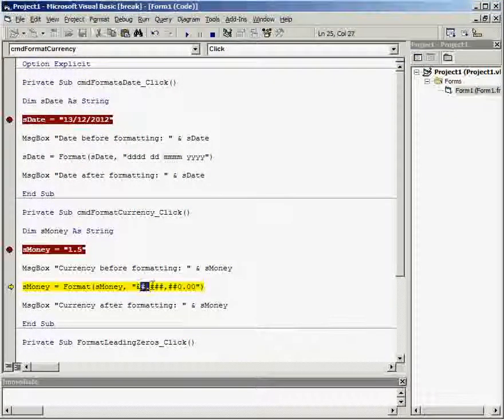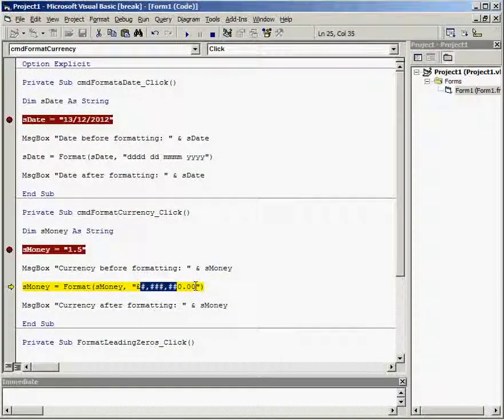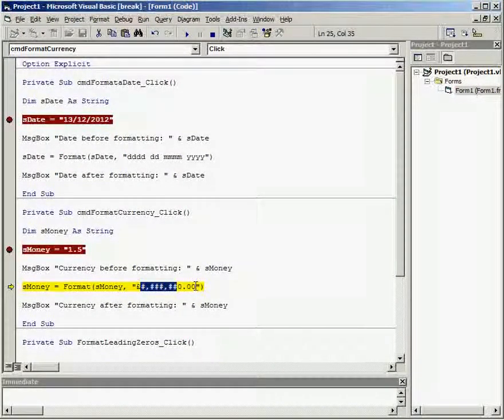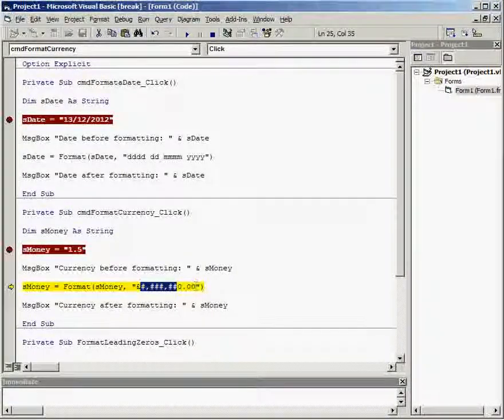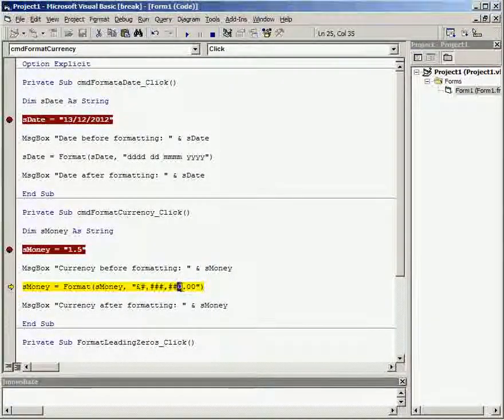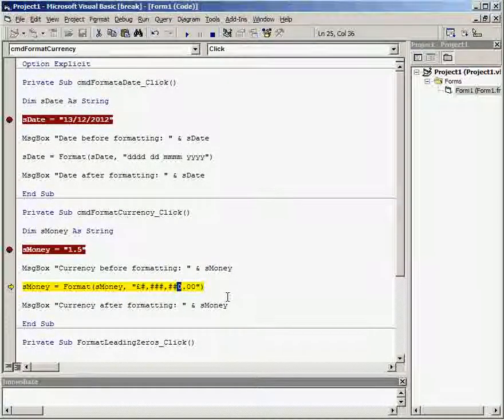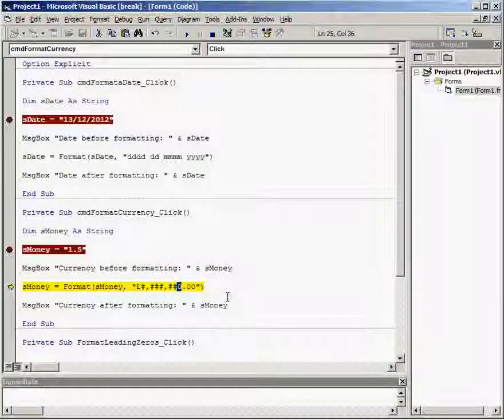Wherever there is a hash it will display that value if it exists. Wherever there is a zero it will either display the value if it exists or a zero.